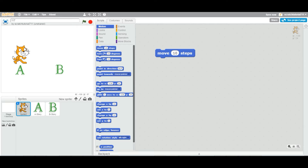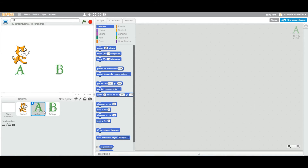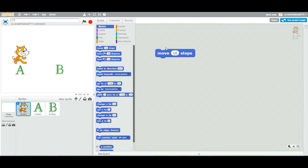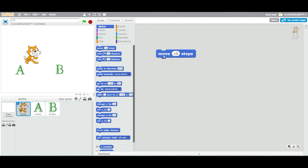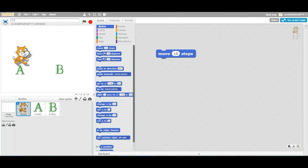Any sprite you want to add a script to, you have to select it from the bottom panel. As soon as I selected sprite A and B, the Move block disappeared because we added it to the cat sprite. You have to select the cat sprite to add scripts to it. By default, double-clicking the Move block moves the cat only 10 steps.